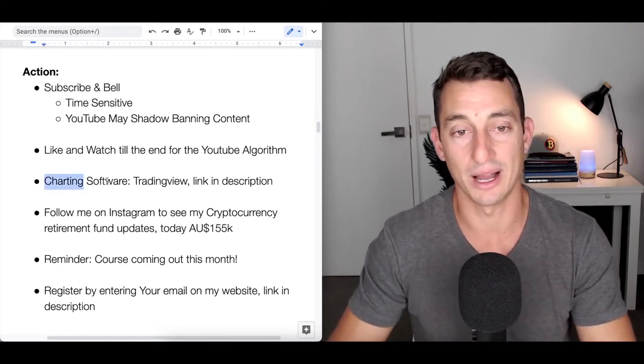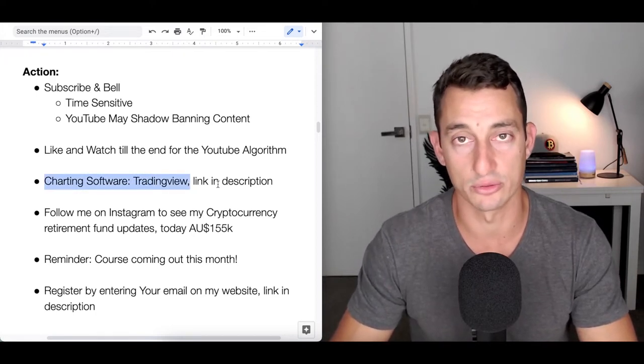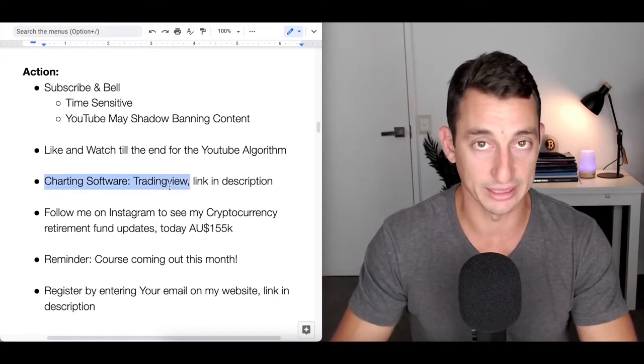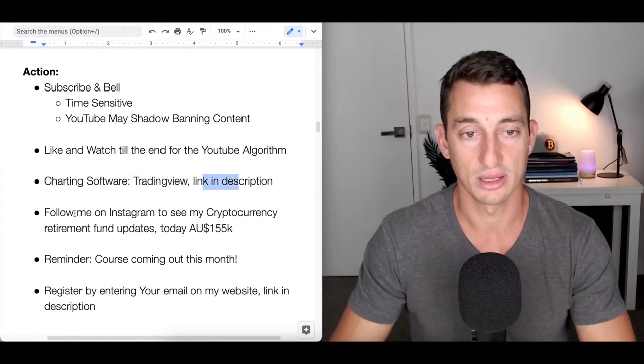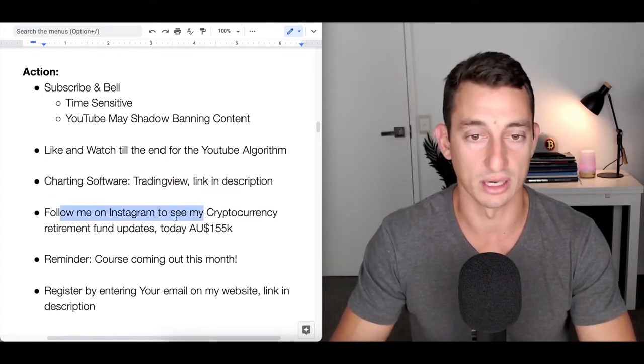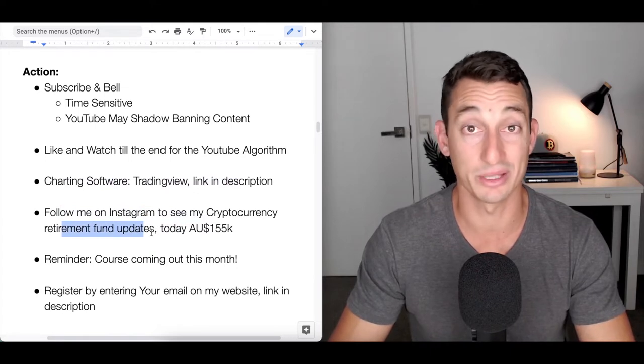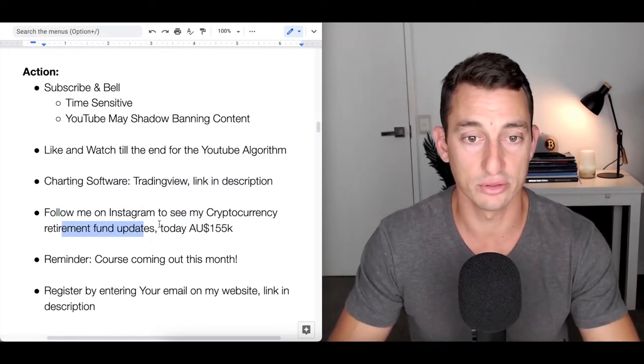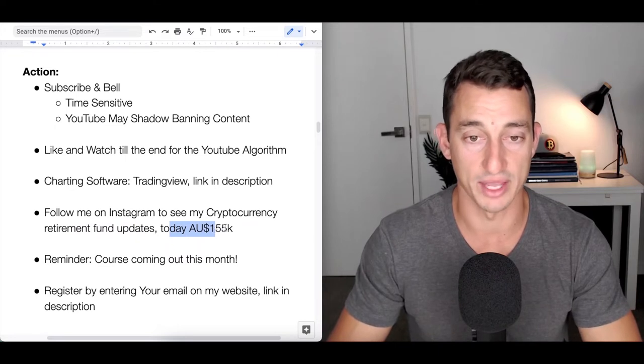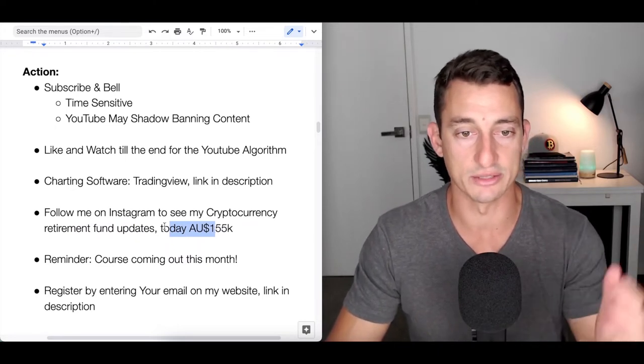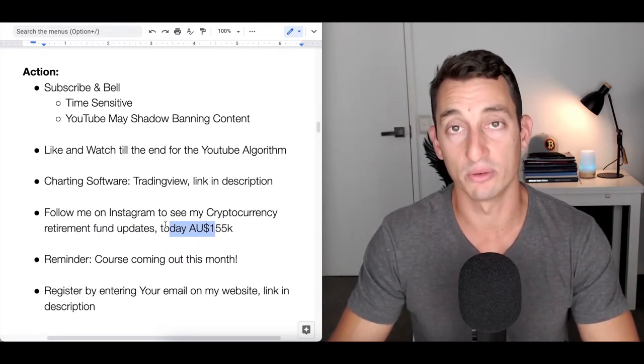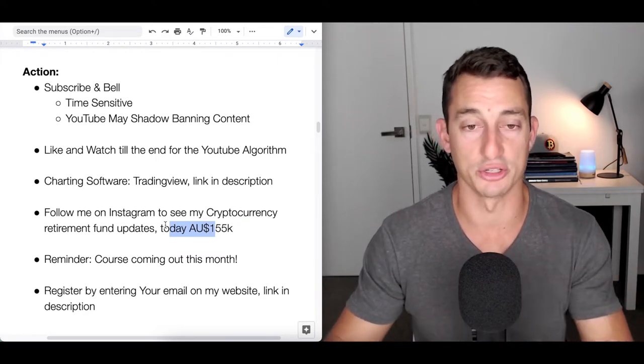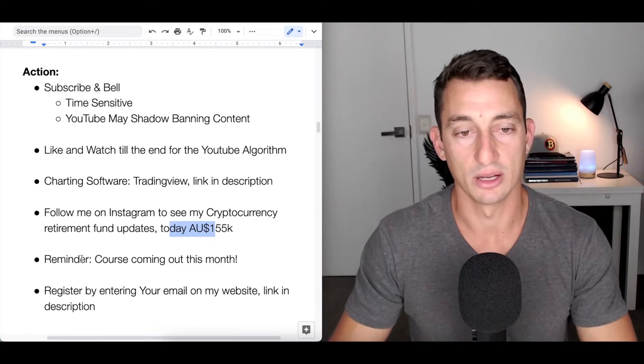The trading software I use when going through charts is tradingview.com, official link in the description. Follow me on Instagram if you want. I post my retirement fund updates - started with $26,000, currently about $155,000 in Aussie dollars. Check that out if you want to keep up to date with the portfolio I'm tracking.